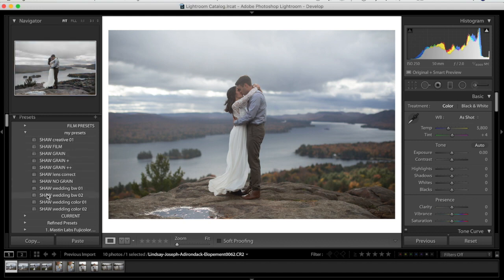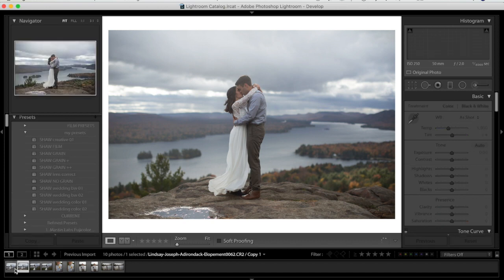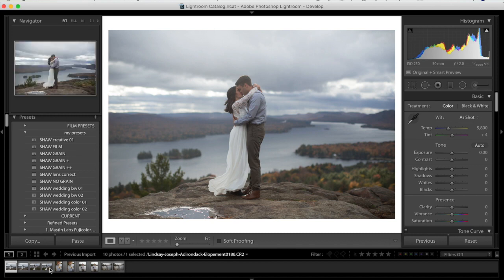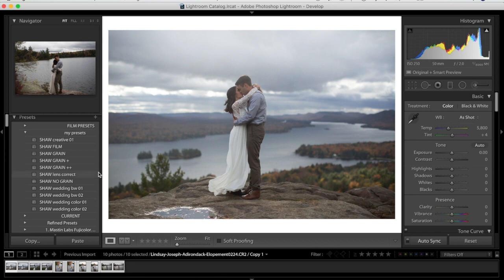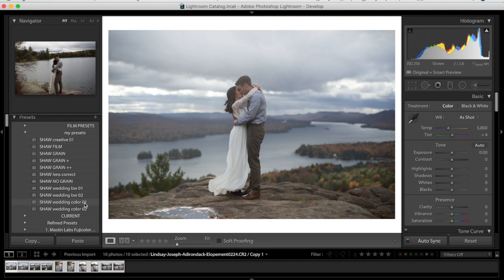I made virtual copies of each image to show before and afters. If I were editing a full batch of photos, I would click the first photo, hit shift, and select all of them. Then I make sure the Auto Sync button in the bottom right corner is selected, and I apply one preset to the whole batch to start. I always edit our wedding photos with Shaw Wedding Color 01 — it's a warmer preset. Shaw Wedding Color 02 is cooler, and there's also Shaw Creative 01 and Shaw Film. For today's tutorial we're editing with Shaw Wedding Color 01.